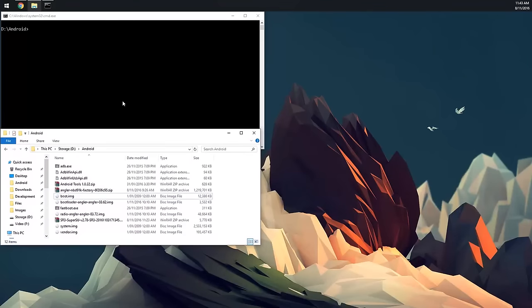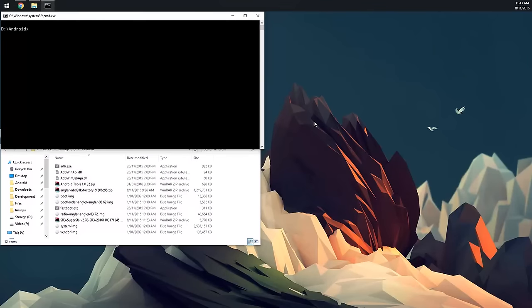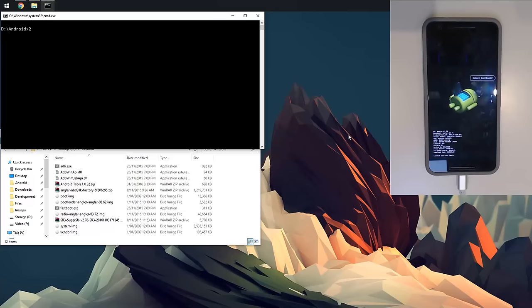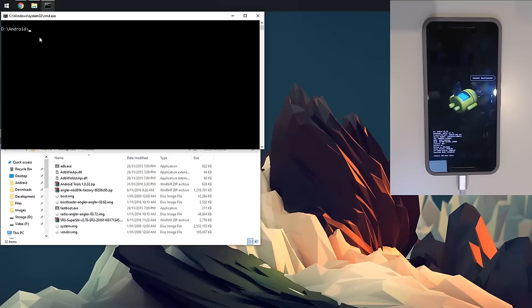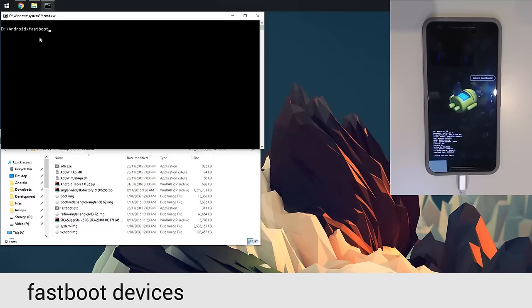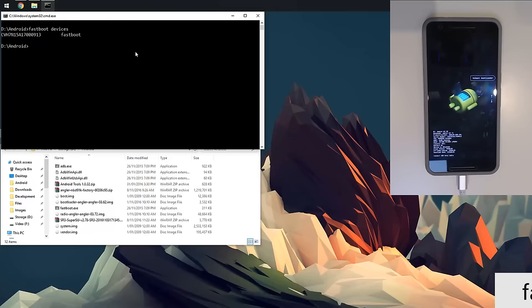We're going to start flashing a couple of things here. First off, we might as well check that the device is in the bootloader correctly, so I'm going to type in 'fastboot devices', hit enter, and you should see our serial number there, which it is. So our device is connected properly.